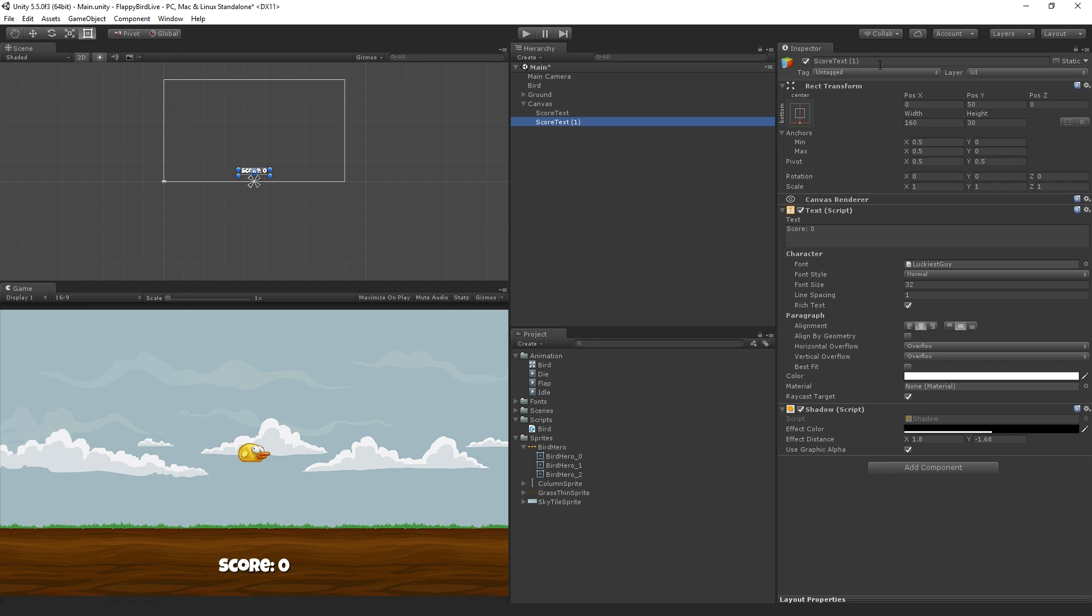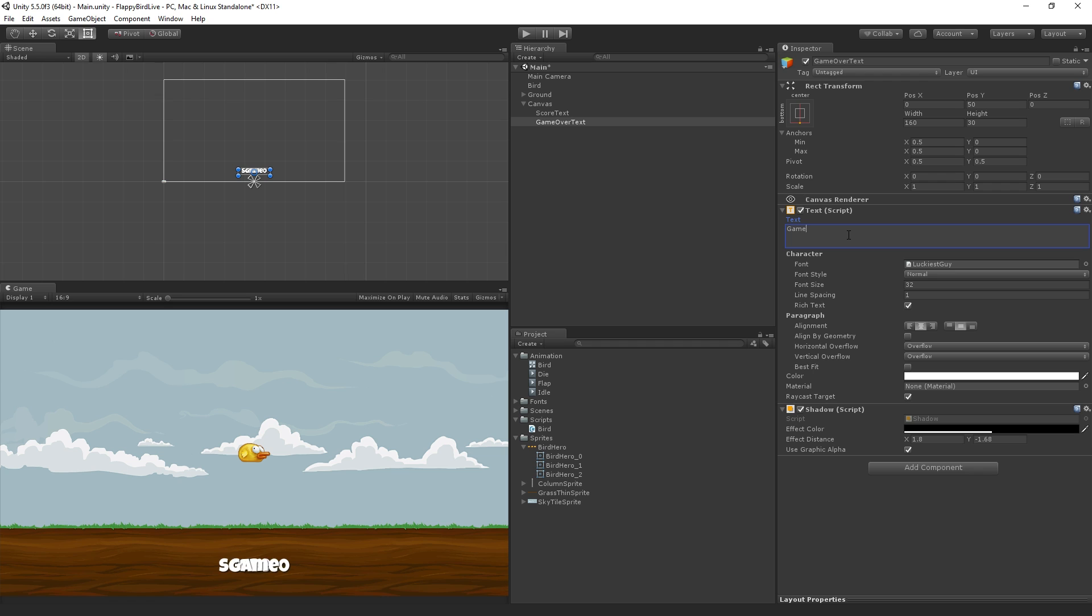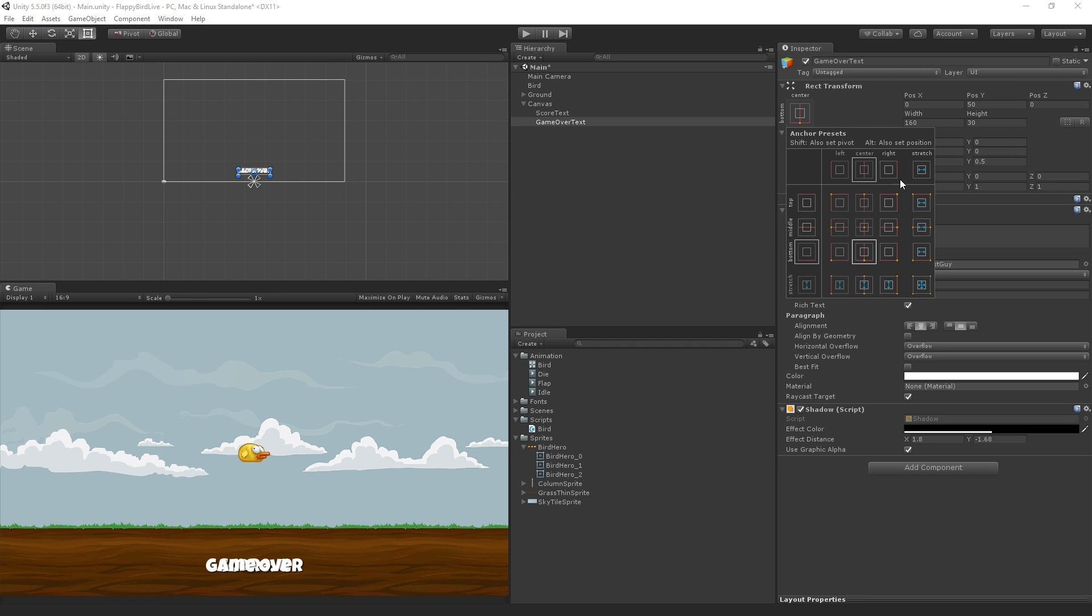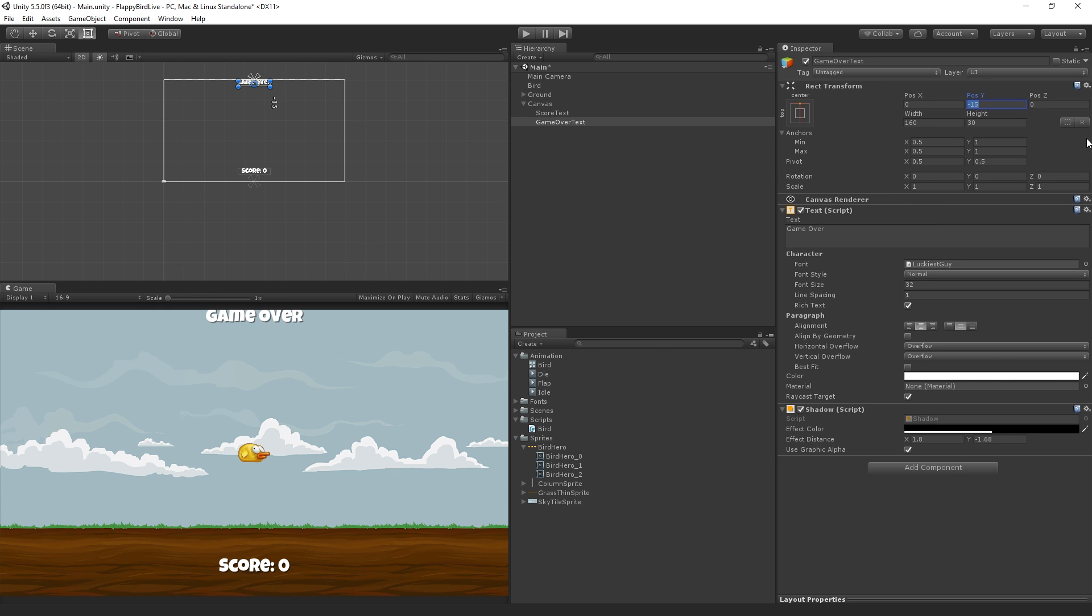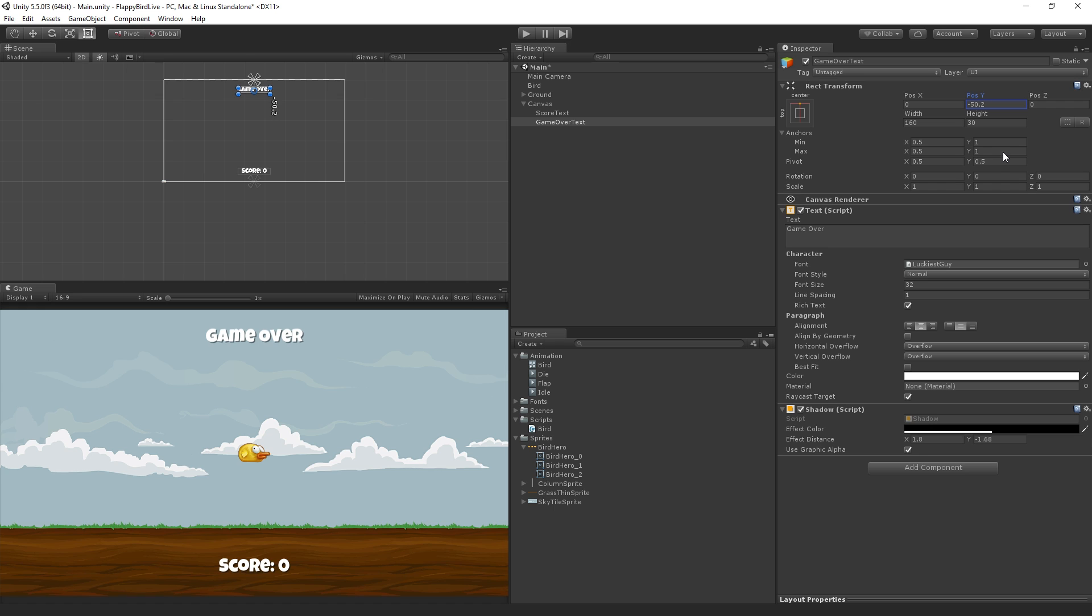I'm going to call this one game over text. I'm going to change the text to read game space over. And this one I'm going to anchor at the top center. So again, using the anchor presets, holding down ALT, click. We can see it's a little squished up against the edge. We're going to set this to around negative 50 on the Y axis.